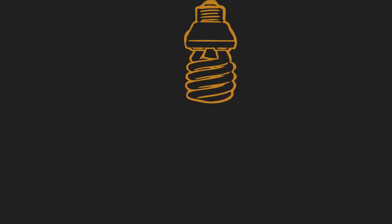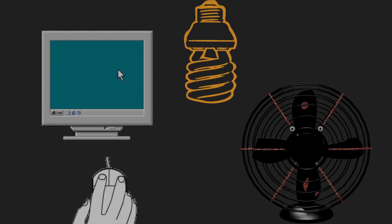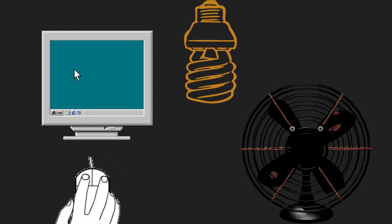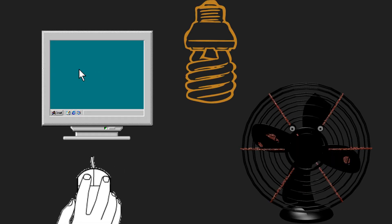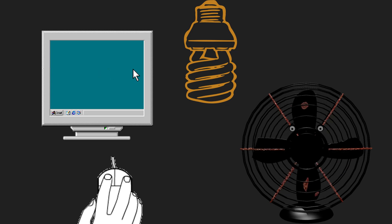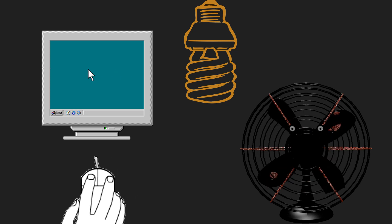Electricity is also used in schools. The lights, fans, and computers in schools need electricity to work. Are you still with me? It's nice to hear that. And because of that, let us have a short activity.